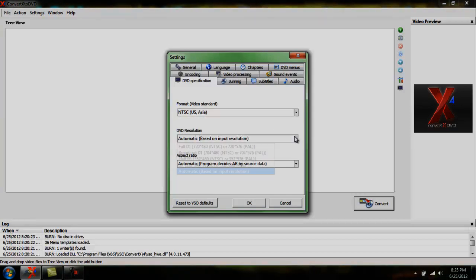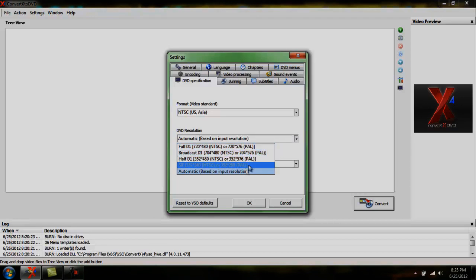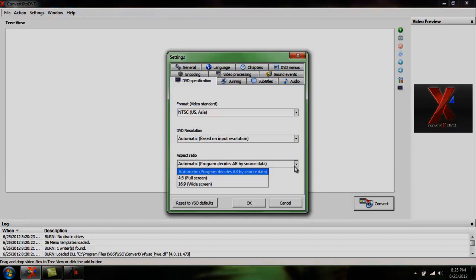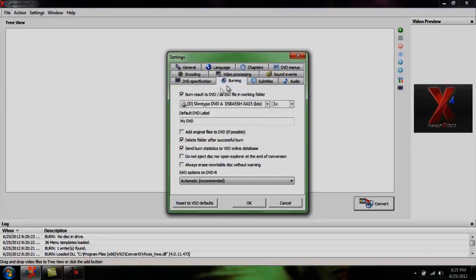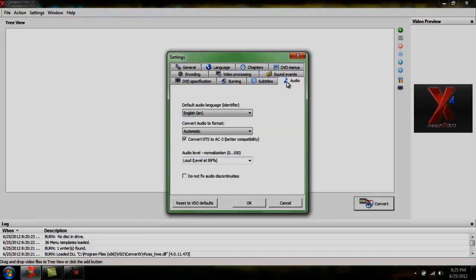Resolution. I keep it automatic. I think full D1 gives you better, but it takes longer. But I figure, automatic's automatic. Usually it's automatic for a reason. Same with this. Burning, I don't mess with this at all, obviously. Leave it the way it is.